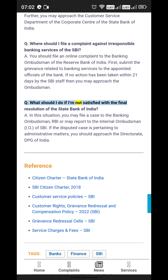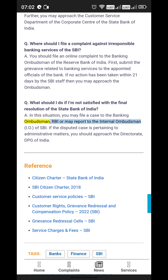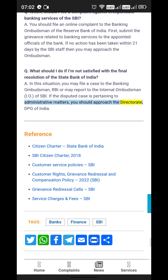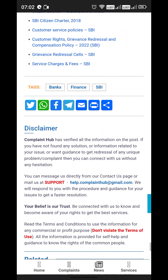FAQ — What should I do if I am not satisfied with the final resolution of the State Bank of India? In this situation, you may file a case to the Banking Ombudsman (RBI) or report to the Internal Ombudsman (IO) of SBI. If the disputed case is pertaining to administrative matters, you should approach the Directorate of Public Grievances (DPG) of India.